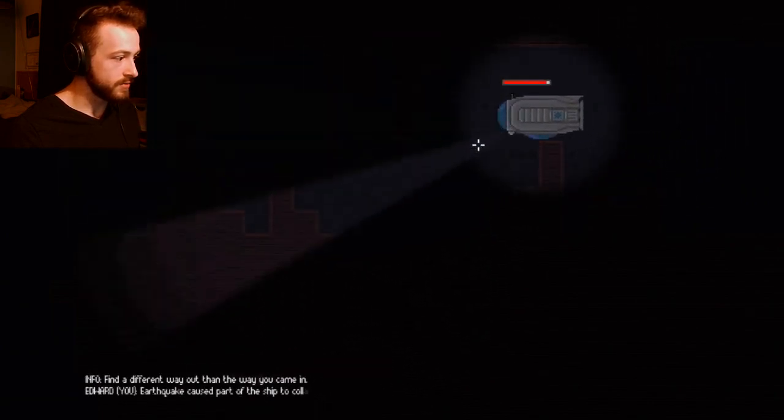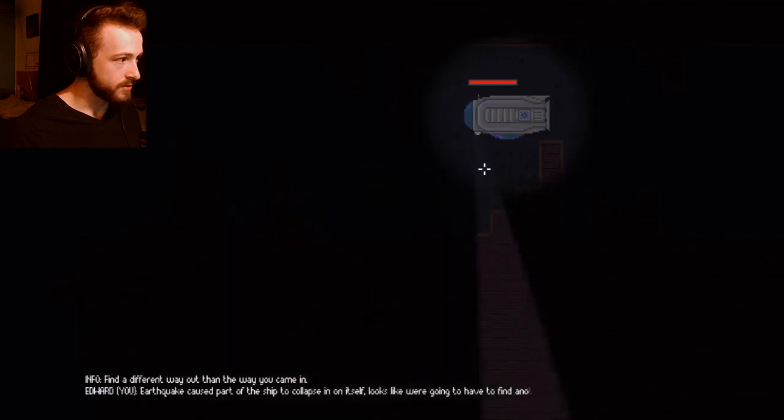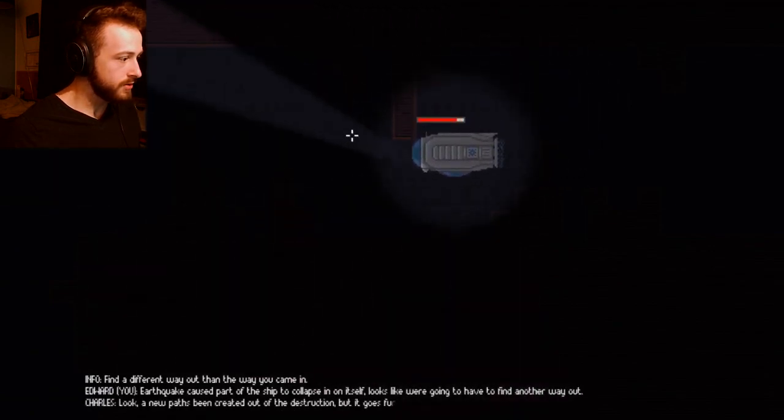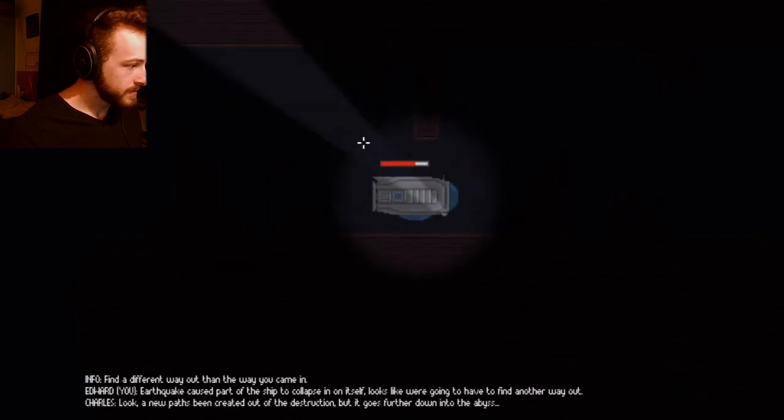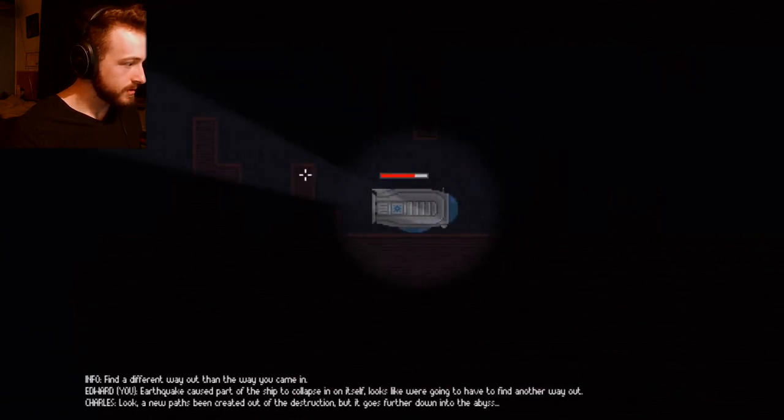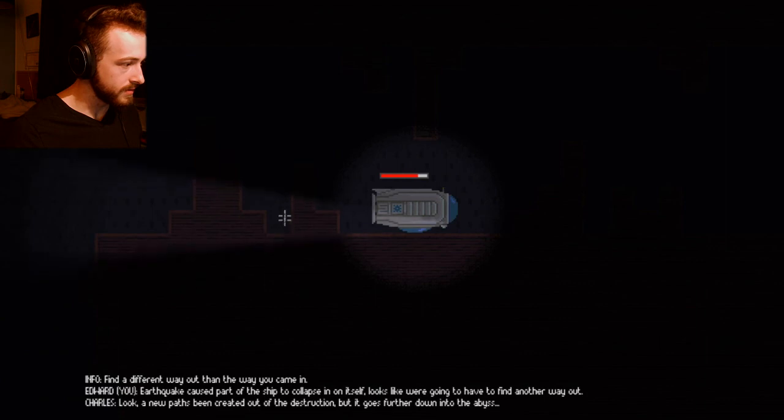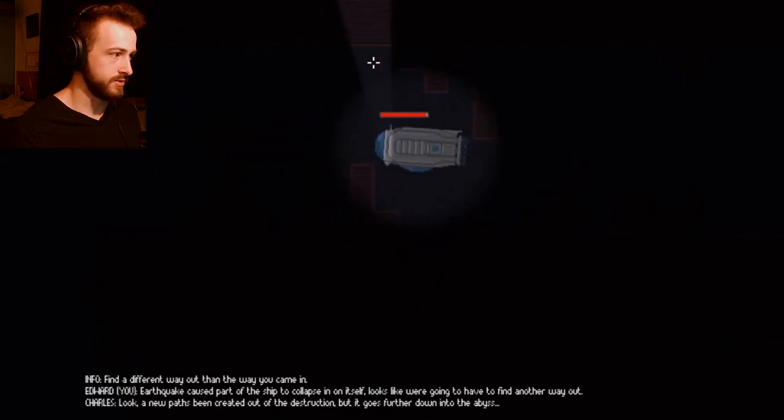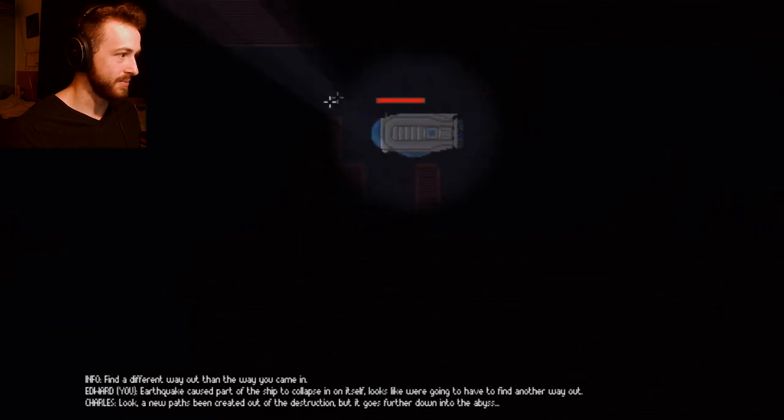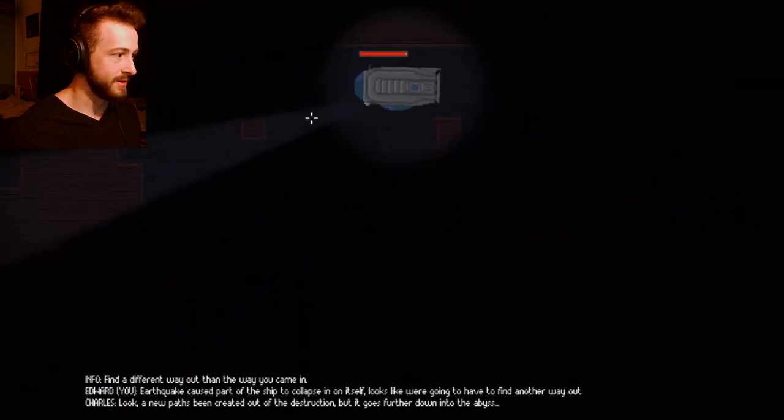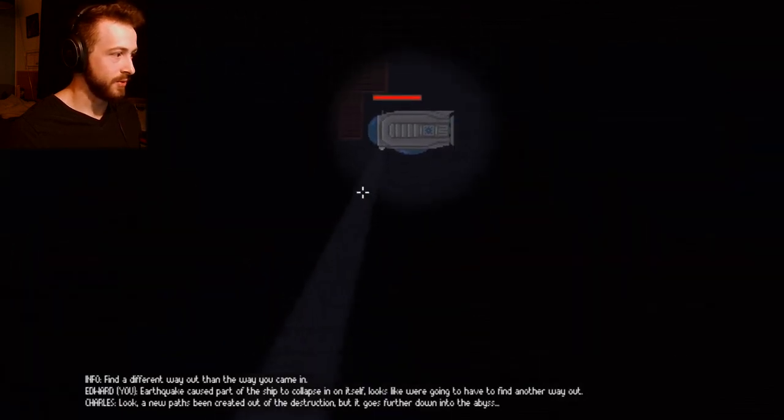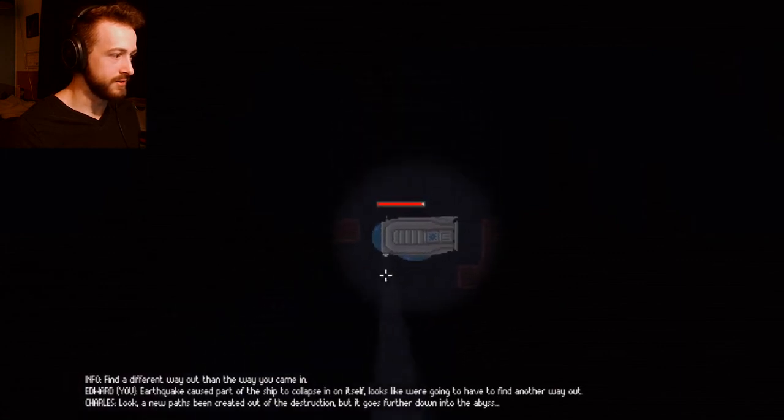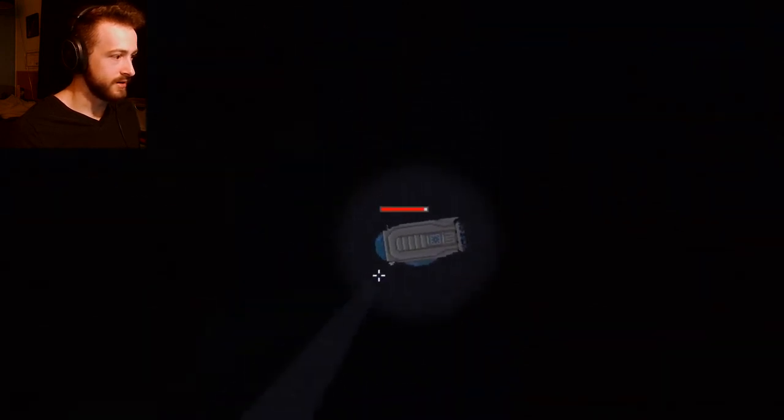Find a different way out than the way you came in. Earthquake caused part of the ship to collapse. How are we going to do that? To find another way out. A new path has been created out of debris, it goes further down to the abyss. I don't like this new path, it sounds like a bad path. And in my expertise, going down is not the way to go up, just in general.